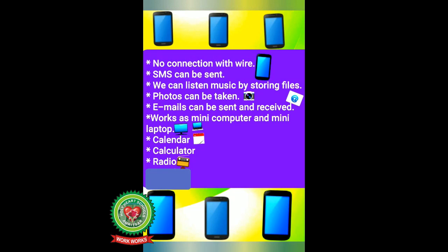Moreover, it has a calendar, calculator, radio, and so on. Next is fax, or facsimile. Fax is a machine or device we use to send written documents. A fax works through a telephone line. A telefax machine sends a copy of a document containing written or printed matter or pictures instantly.